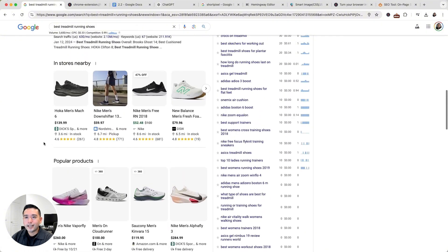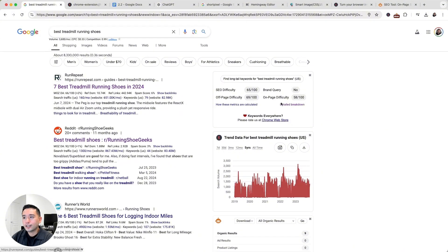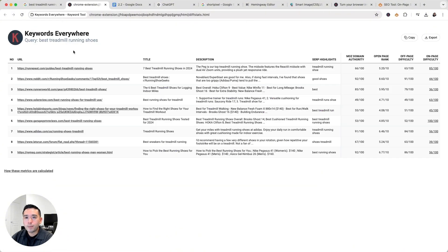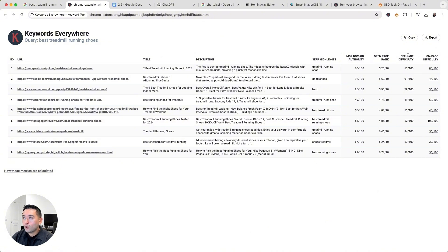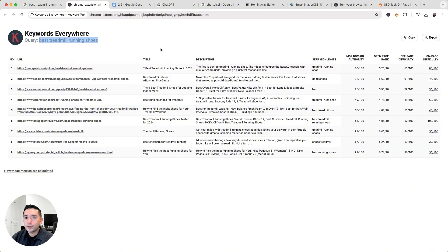Sometimes it's hard to see a nice overview of everything. So what I like to do is click on Detailed Breakdown to view all competitors in this table format. We can see the full URLs of the top ranking pages, the full titles and descriptions. This table also has some backlink metrics. I want to focus on two specific columns: the off-page difficulty and the on-page difficulty. The off-page difficulty measures the backlink performance of these ranking pages, and the on-page difficulty scores how well these pages are optimized for our query of best treadmill running shoes.